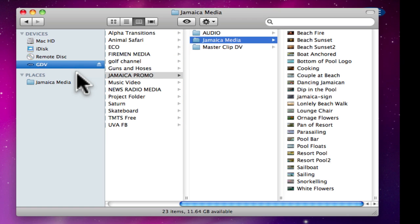After the folder is in the sidebar, it makes it real easy to reference that folder when you are working on a particular project.